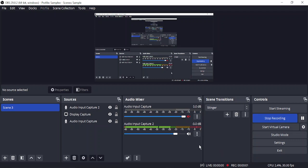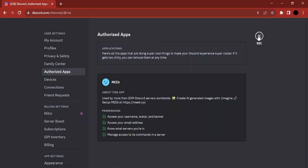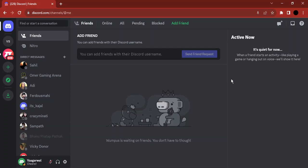Hello everyone, welcome to this video. In this video I'm going to show you how you can deauthorize any of the apps that you have connected in your Discord server. Many times we connect different apps with our Discord server over time, but sometimes we realize that a particular app is not serving our purpose, or we want to deauthorize it so that our Discord server can remain safe.